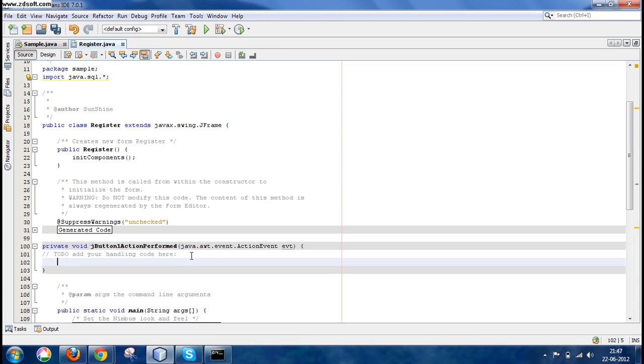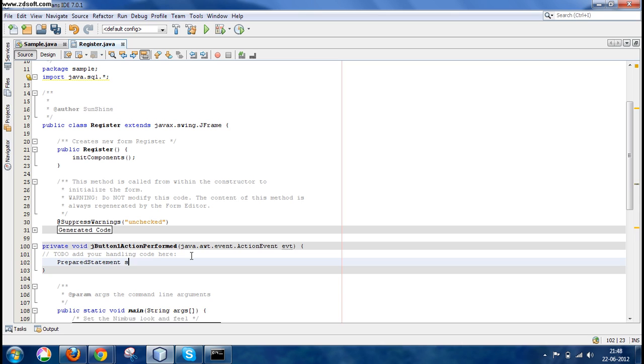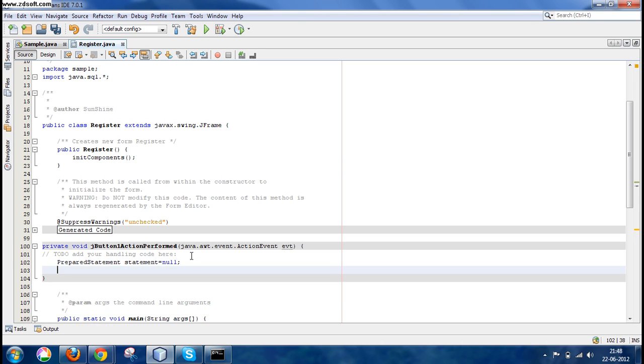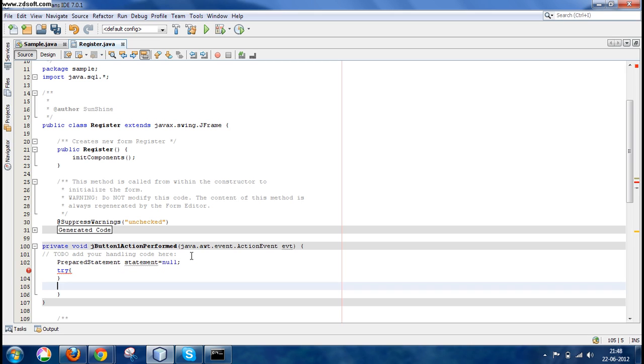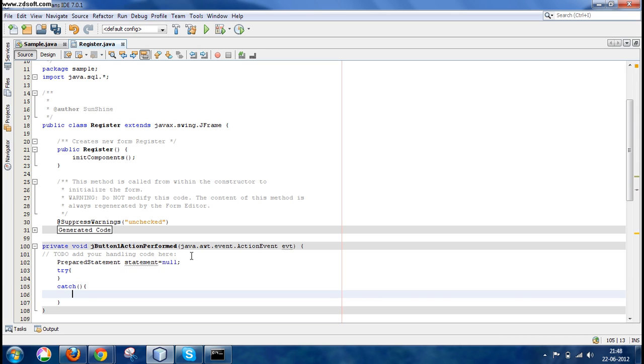Now here write PreparedStatement statement, initialize it with null. Now write the try-catch block so that we could trace the errors and the exceptions that could occur while the execution of our program.